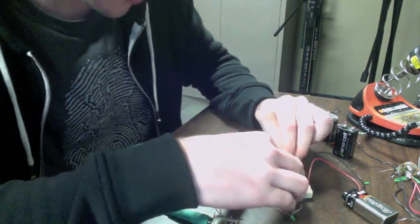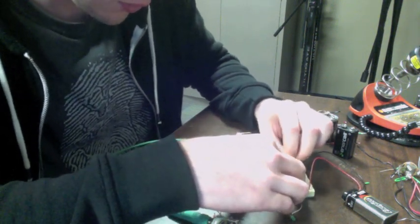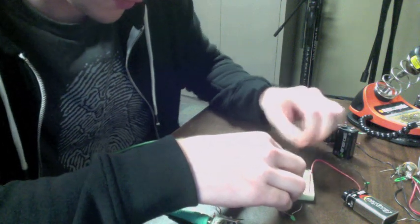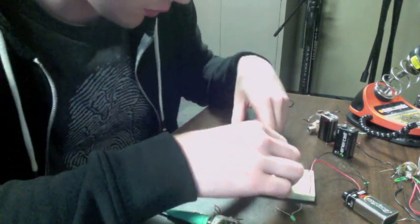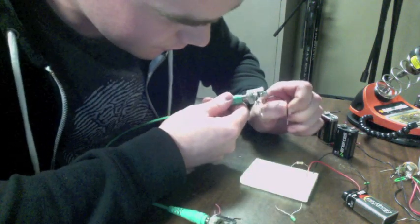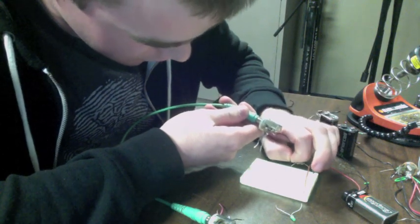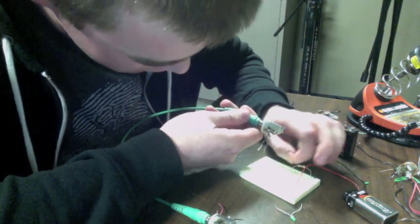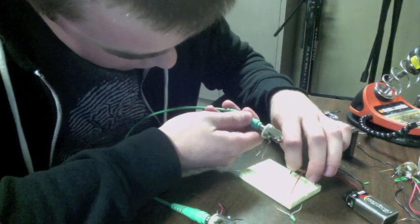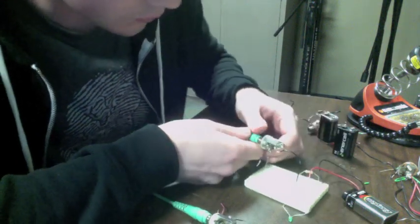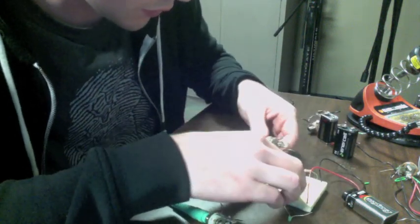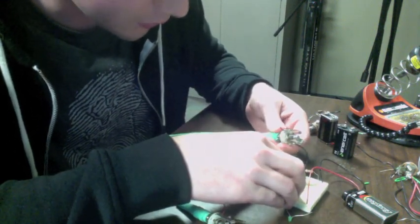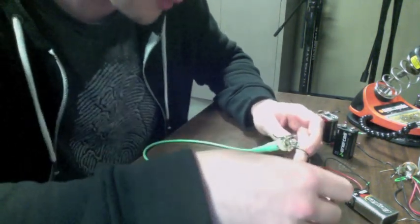And then just plug it into basically any row. And then we go in the same row that the resistor comes out of. We go from the sleeve of the TRS.